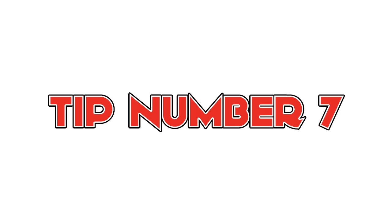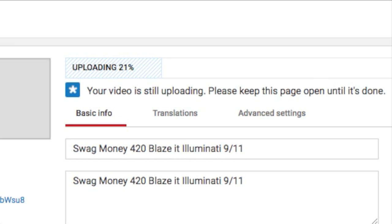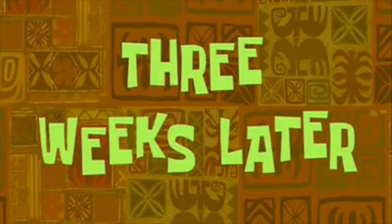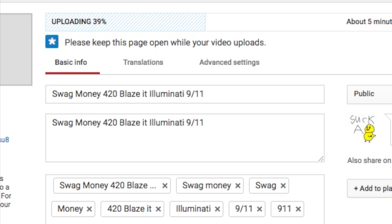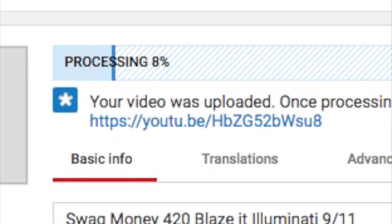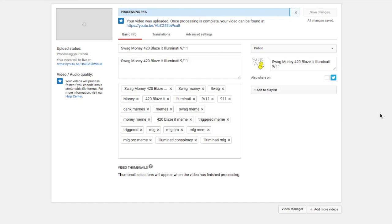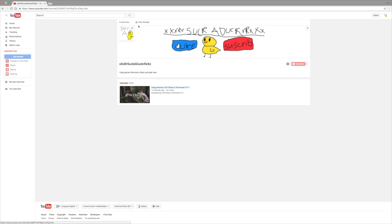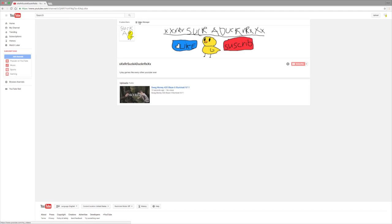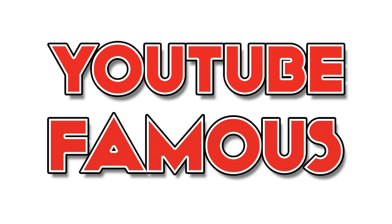Upload. Three weeks later. Upload. Many months later. Damn it, just upload already. So much later that the old narrator got tired of waiting and they had to hire a new one. And there you go, you have successfully created a YouTube channel that will make you YouTube famous.